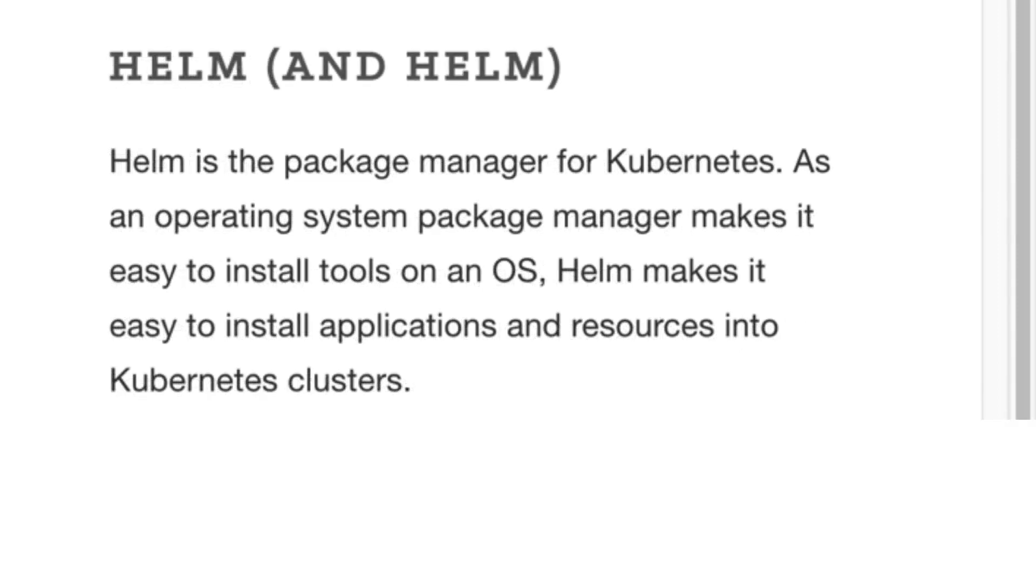Now Helm is the name of the wider project but it's also the name of the command line client which we will use, but we'll need Tiller on the remote cluster in order for Helm commands to work.